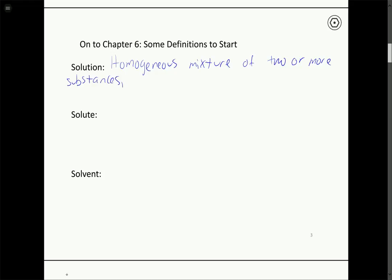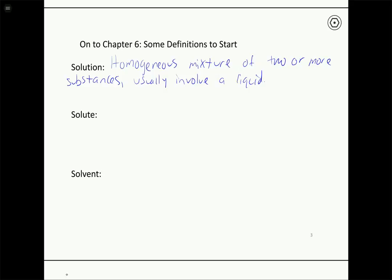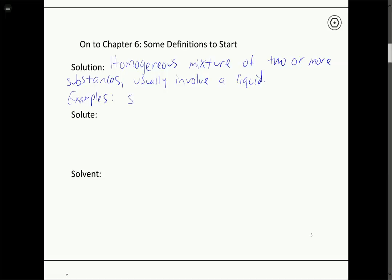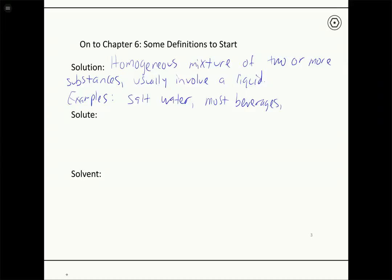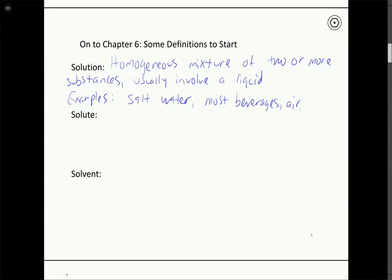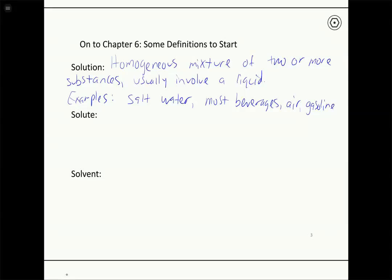For the purposes of this course, in most cases these solutions involve a liquid as one of the components, or sometimes both components. There are solutions that involve solids — we call those alloys — and solutions that involve gases as well. But usually the word solution is most frequently applied to things that involve liquids. Examples include salt water, most beverages like juices and certain adult beverages, air as a gas solution, and gasoline, which is a mixture of a few different liquids.